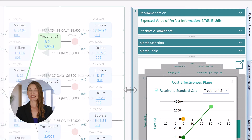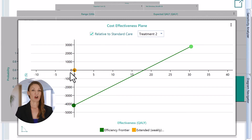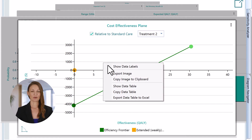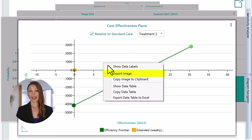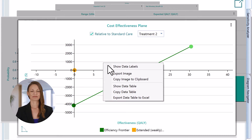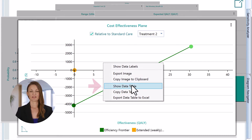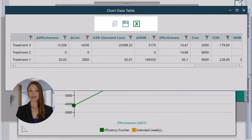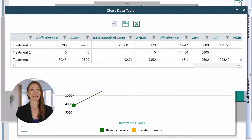Not only that, but each chart also comes with a context menu where you will find useful options like showing a data table behind the chart, export the chart, export the data table to Excel, etc. Let's open the data table for the cost-effectiveness plane chart. Here are some exporting options like Excel, CSV, or copy to clipboard.